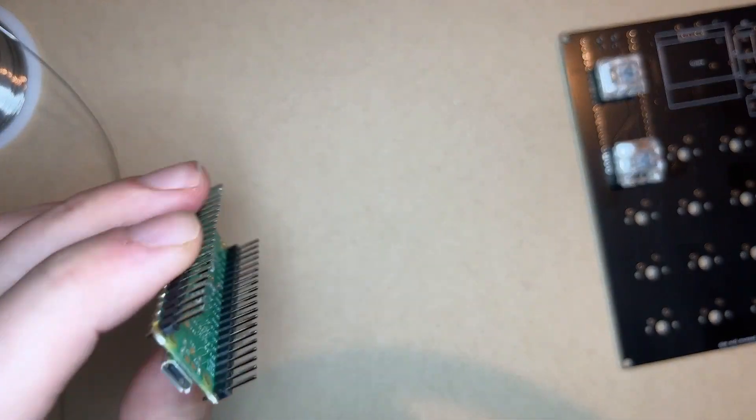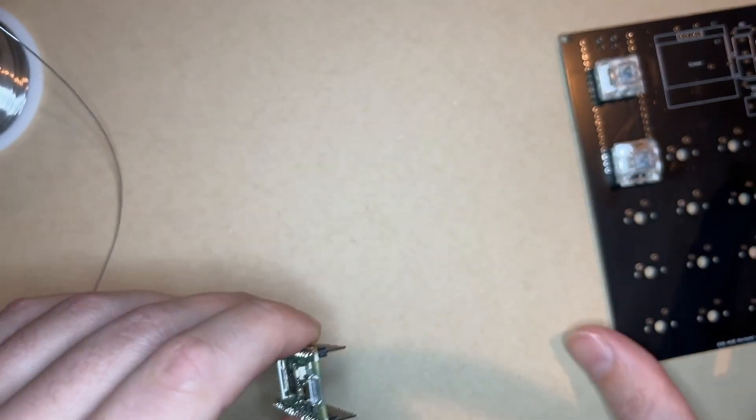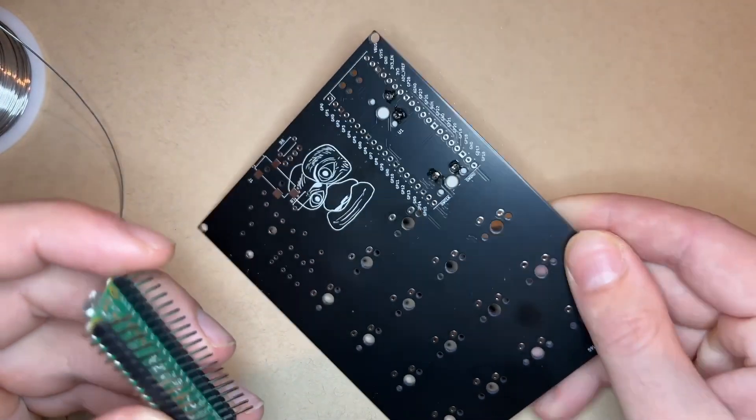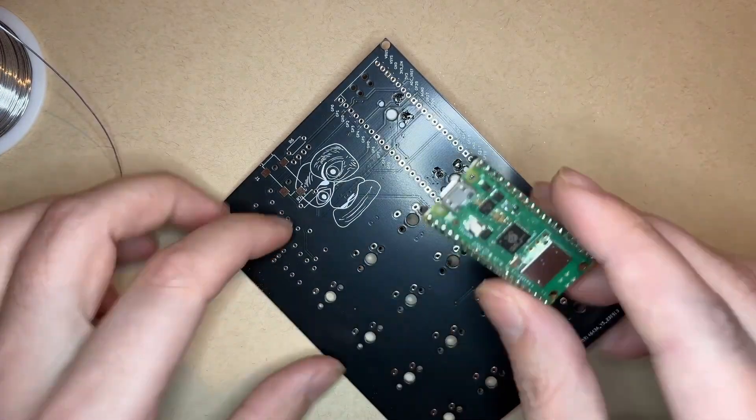Next, solder in the Raspberry Pi Pico. This goes in the back, and the USB port should be facing the edge of the board.